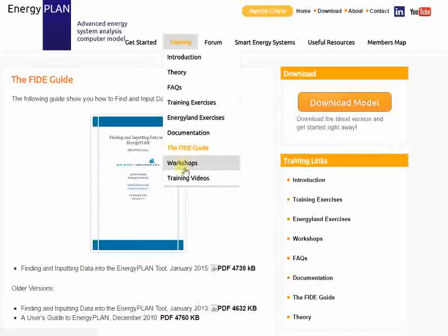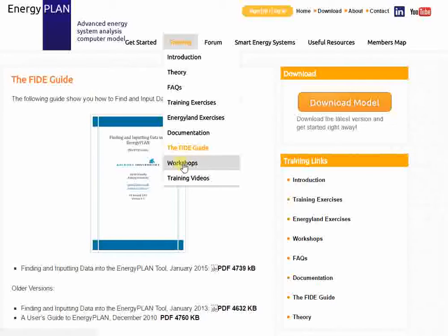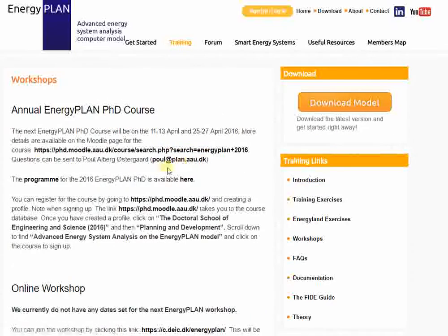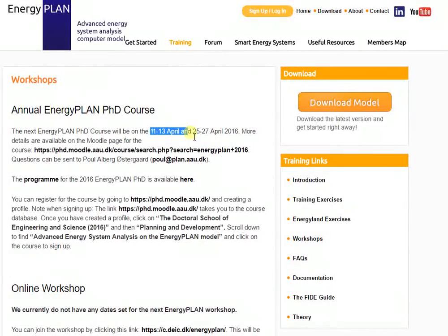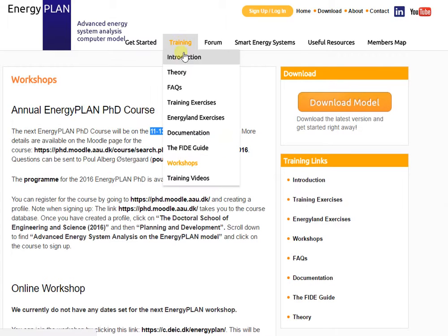Under the training section, there are also some workshops and videos. We usually hold at least one workshop in Energy Plan each year, typically in the spring. You can see from the website that the last one took place in April 2016. However, there will be another one in the spring of 2017, so please keep an eye on this site if you want to join that workshop.